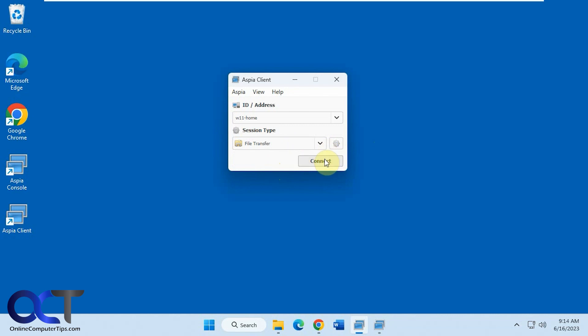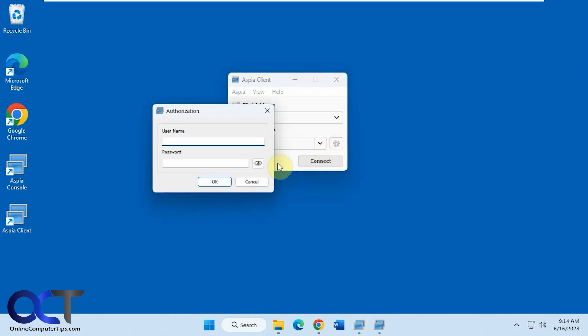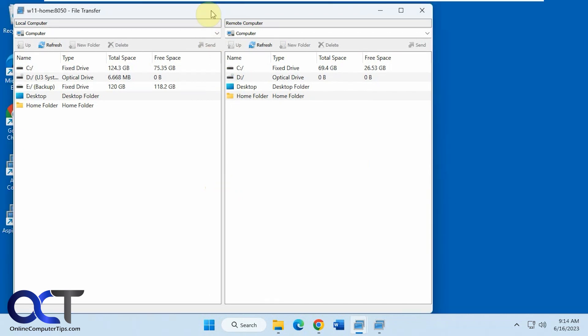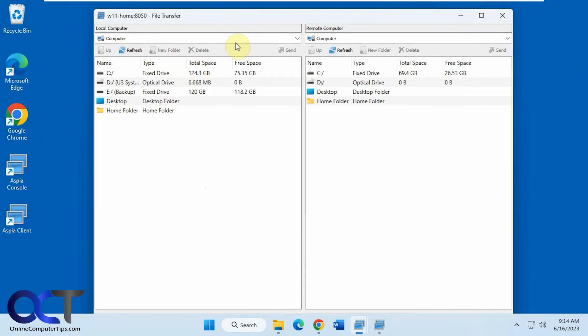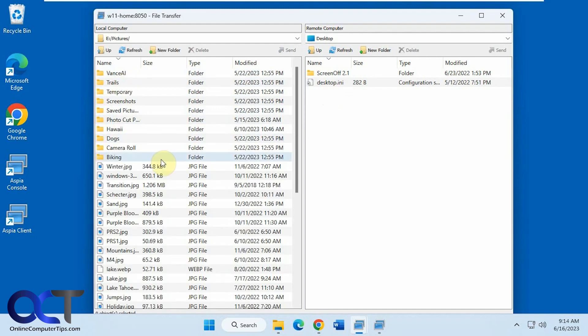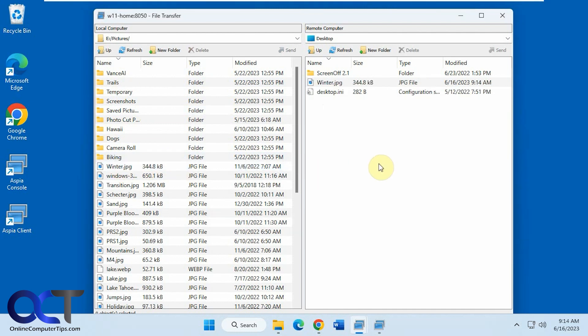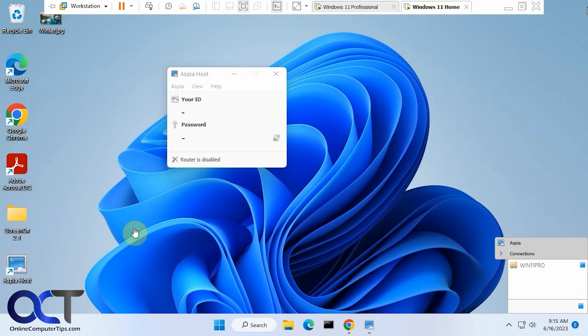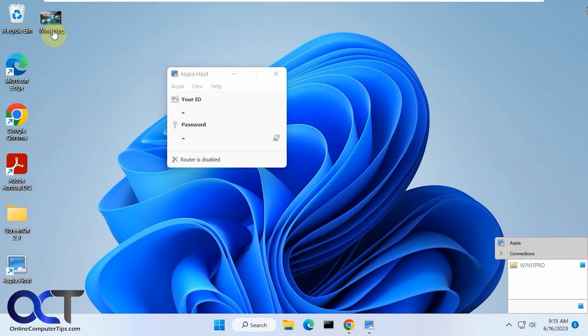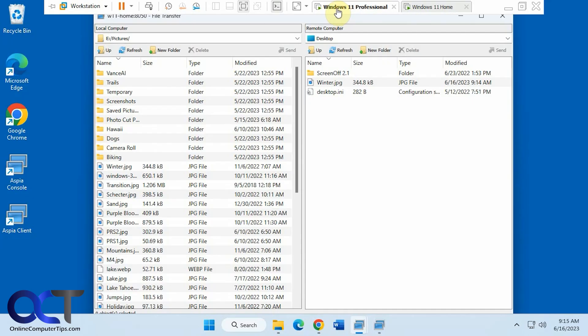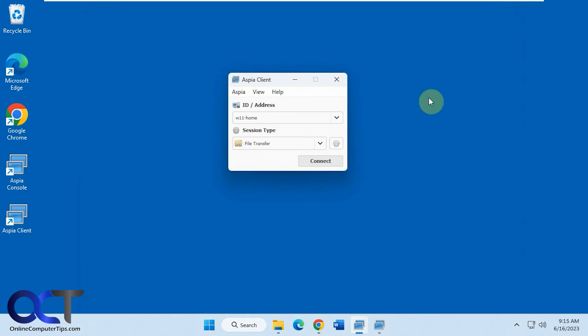Then we'll check out the file transfer. So we have the local computer and the remote computer. So let's go to the desktop. Just copy this over here, drag and drop. Let's go to the destination, which is our home computer here. And you can see we have the file copied over there. And then it shows that we're doing file transfer mode as well. Then when you're done, just close it out.